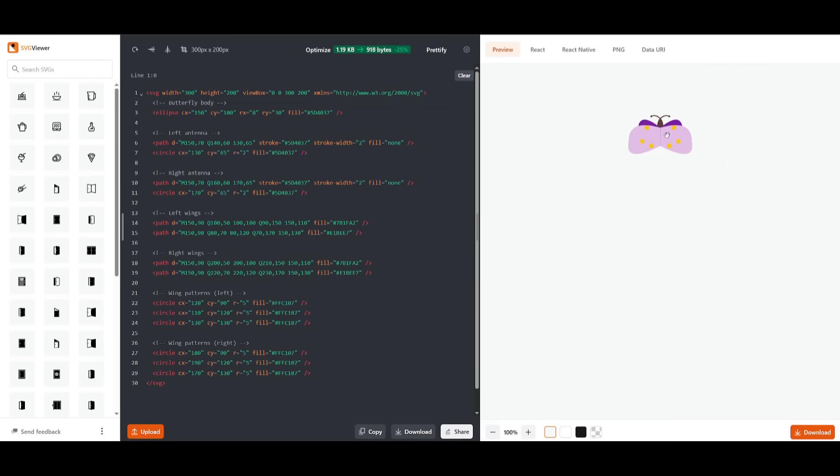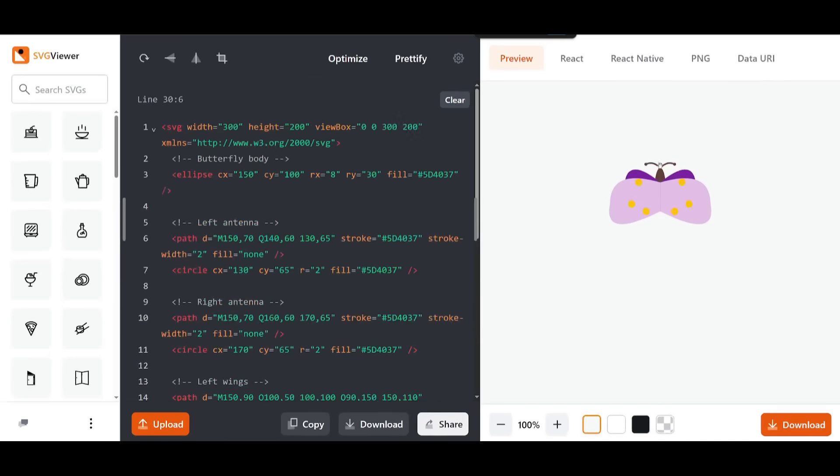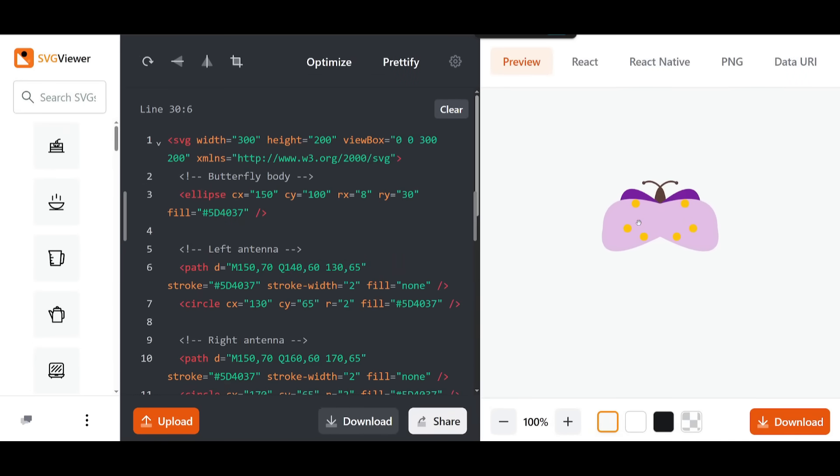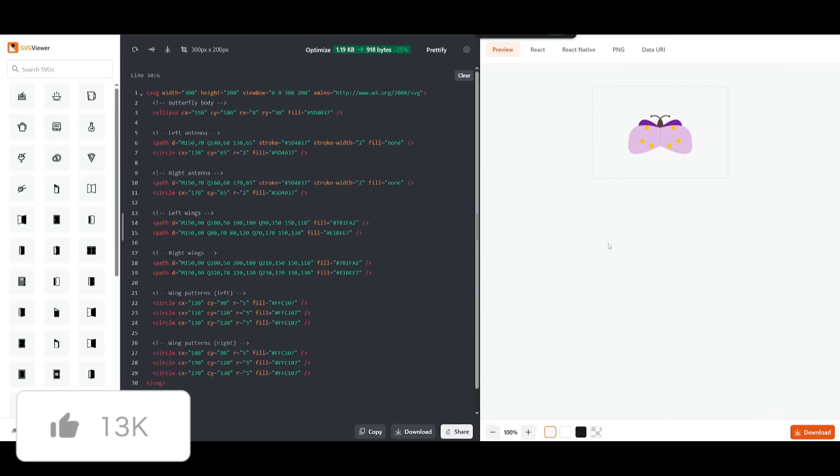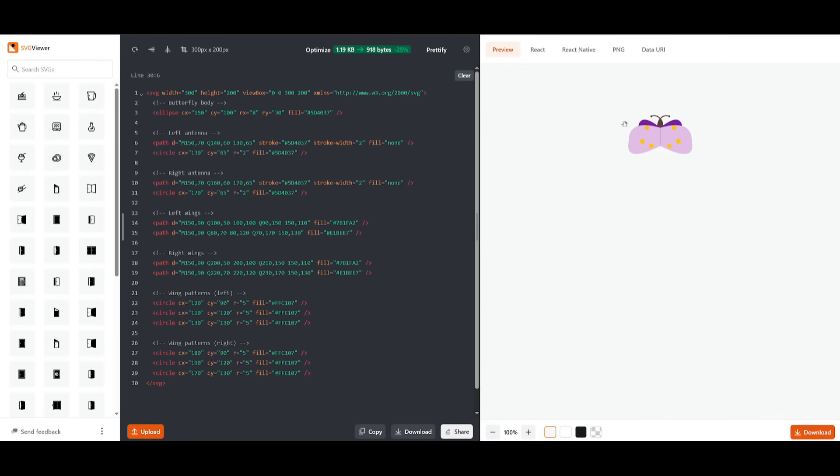And surprisingly, that looks actually really nice. You have more additions to this butterfly. You have the antenna and you have the wing, which is fully represented to be symmetrical.